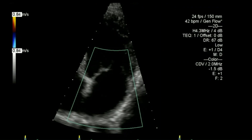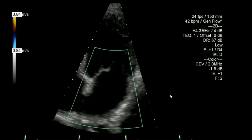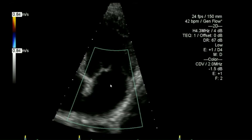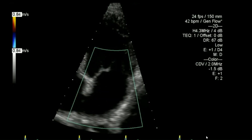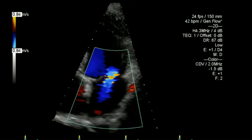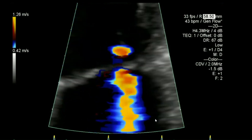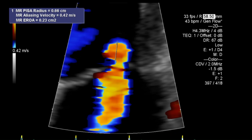Now focusing on the mitral regurgitation, trying to keep frame rates at 25 fps or above, having the colour box wide enough to see anything else going on and also see forward flow. There was a little bit of mitral regurgitation so I did apply the colour Doppler in consideration of doing a PISA assessment, and we can see that little dome there which I have measured.